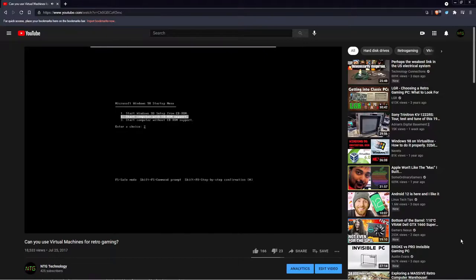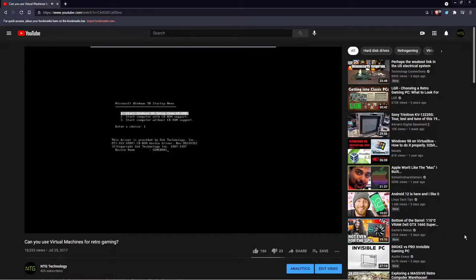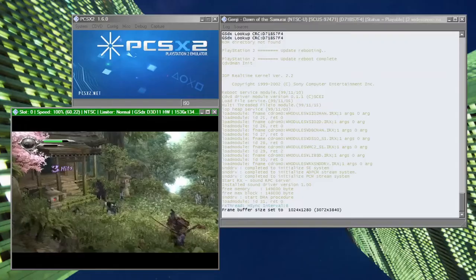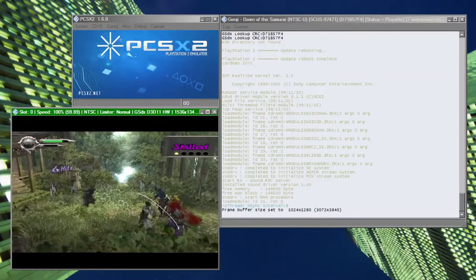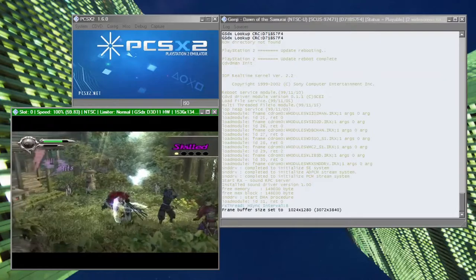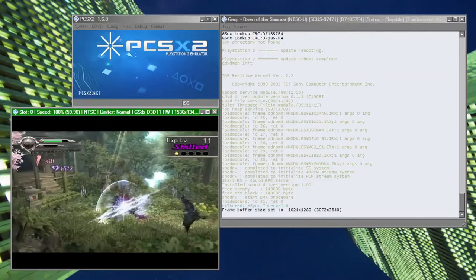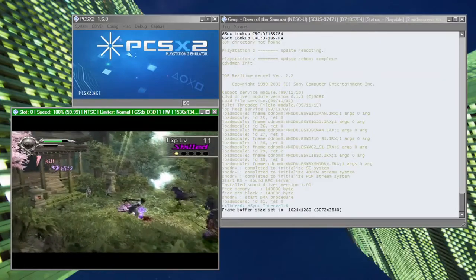And while there are ways to get old games running on modern systems, there hasn't really been an option that really captures the classic feel. Console players have had the luxury of using emulators since the mid-90s, so why isn't there one for old PCs?